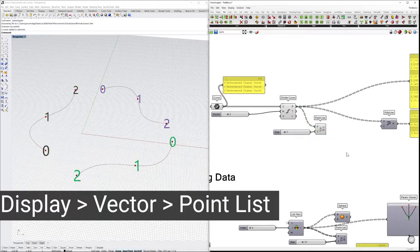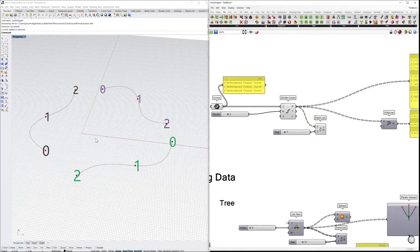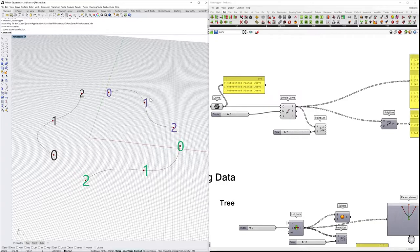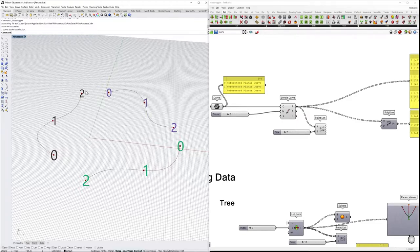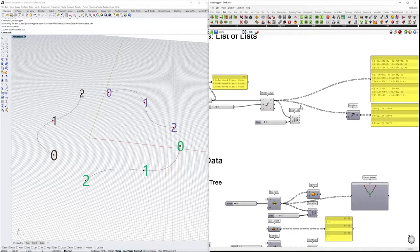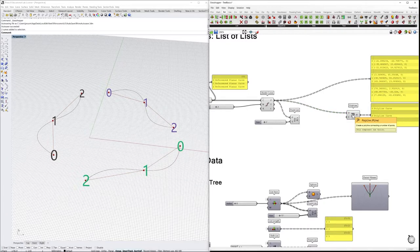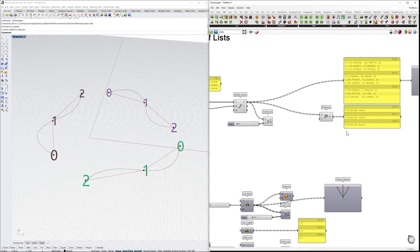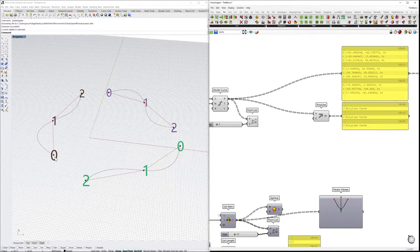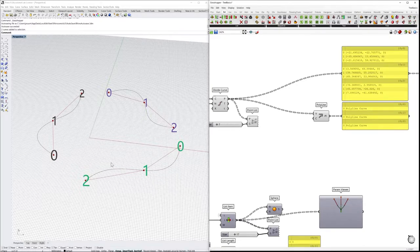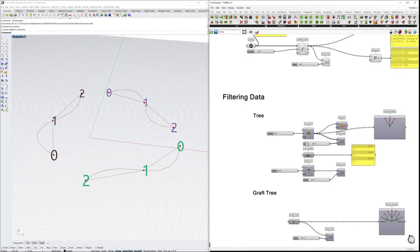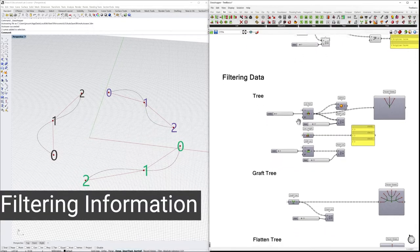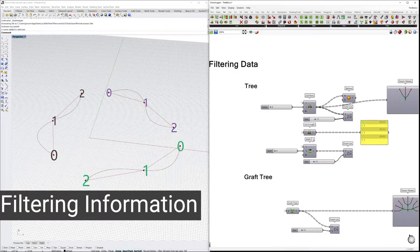We can visualize this information very easily with the point list component. Let's preview it. And here we see how the data is organized. We have three points—zero, one, and two—in each of these curves. They also have different colors because each color is a different branch of a tree. For example, if we use a polyline to connect these points, we see that the data tree structure is maintained. So now we have three polylines in group number one, group number two, and group number three.